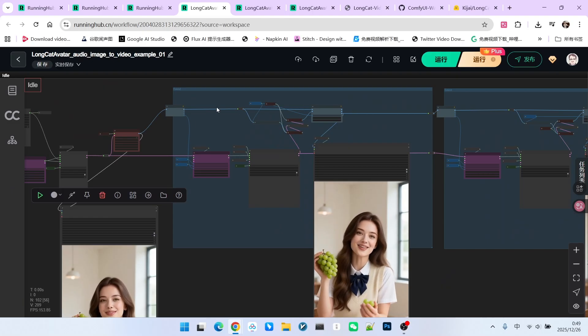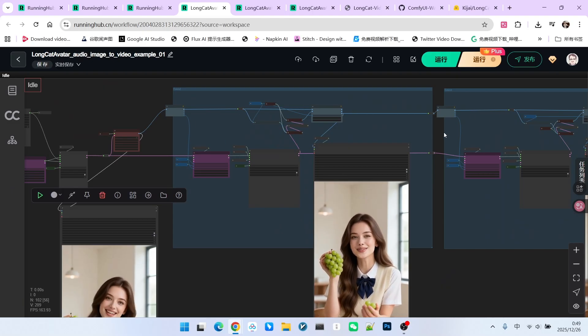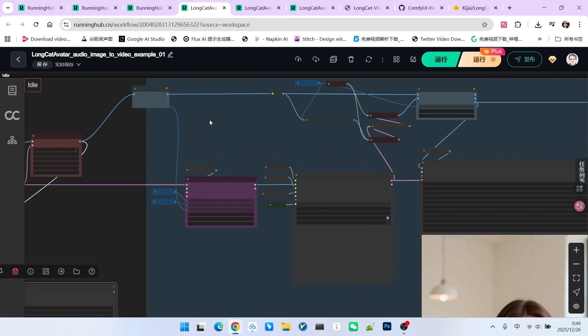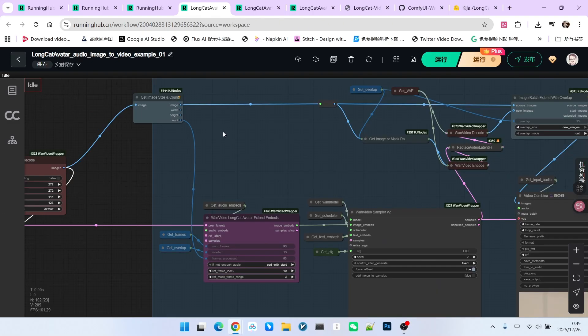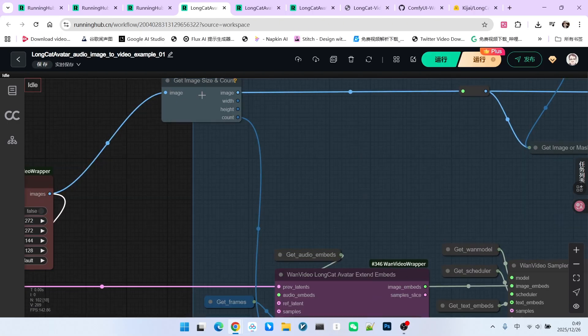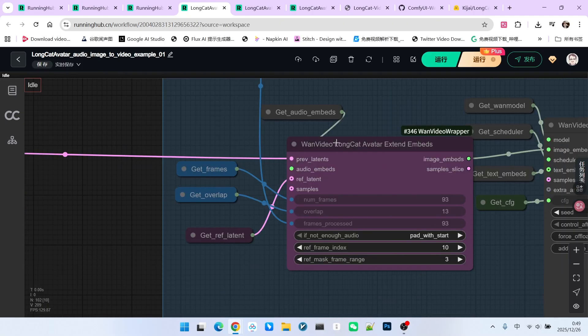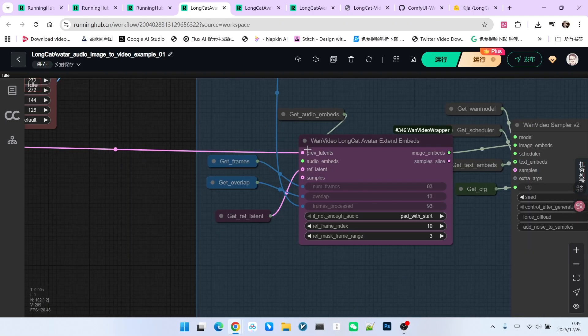Now let's extend it. Extension naturally happens on top of the base video we just generated to make it longer. Here it performs two extensions. The extension workflow is identical to the base generation, but let's look at the difference.